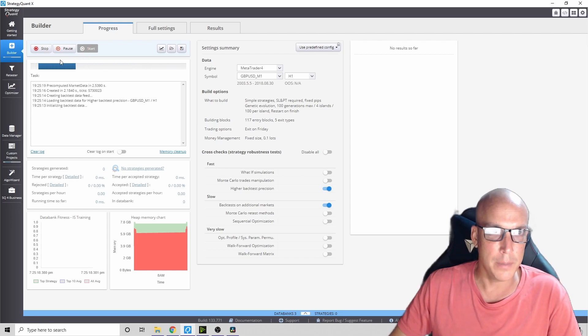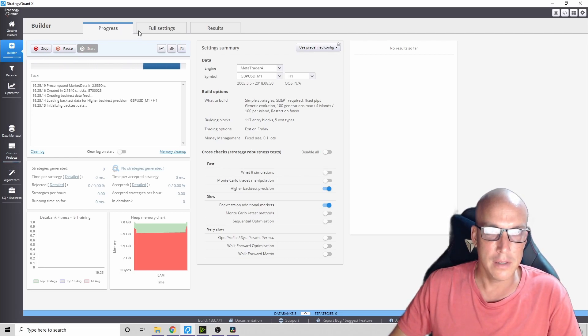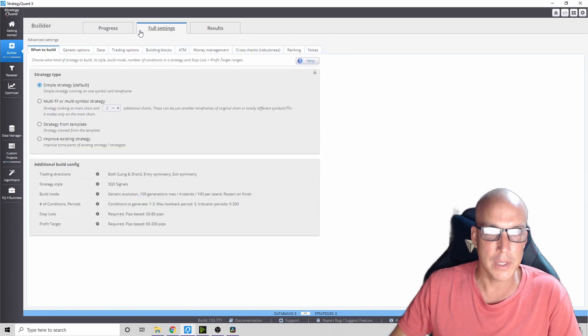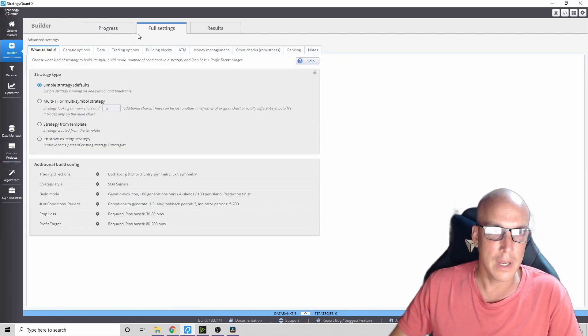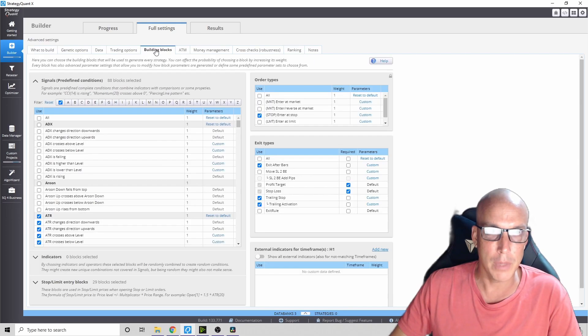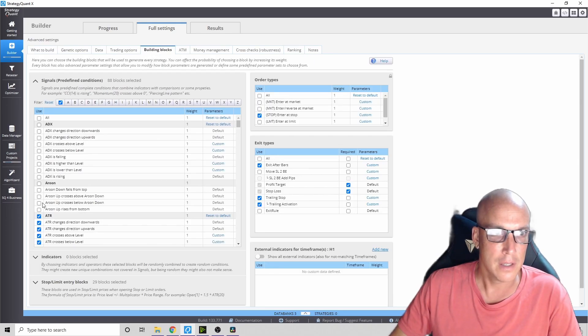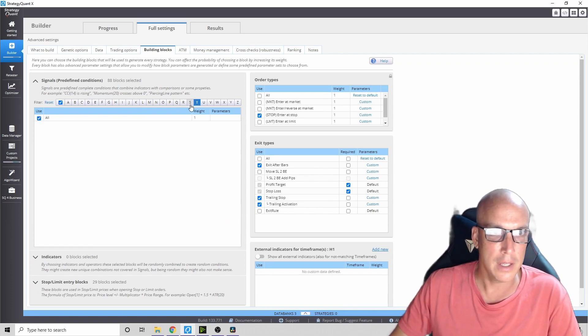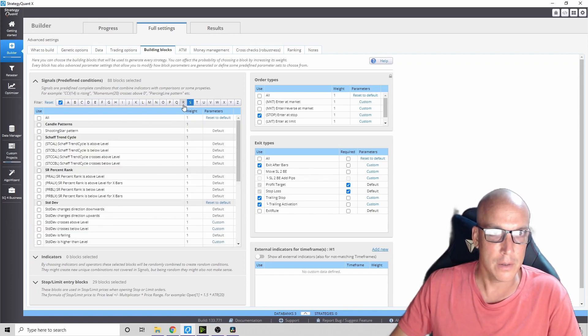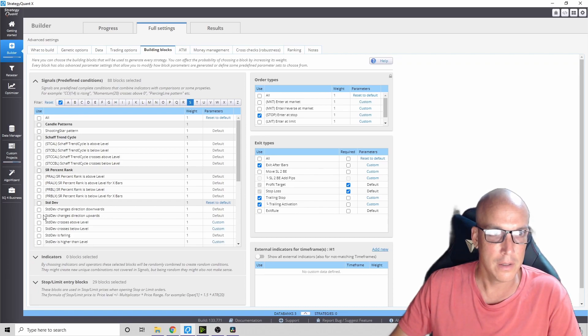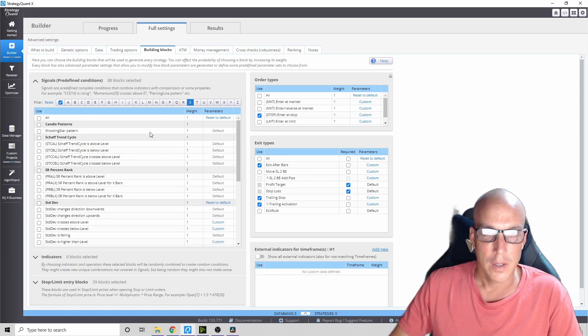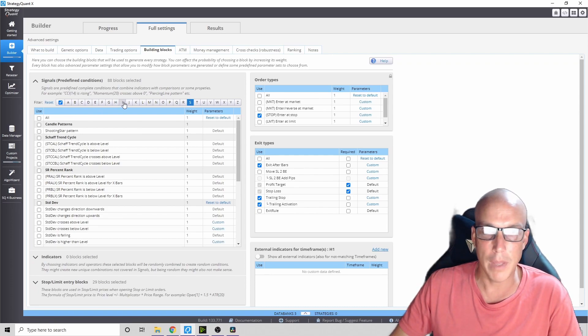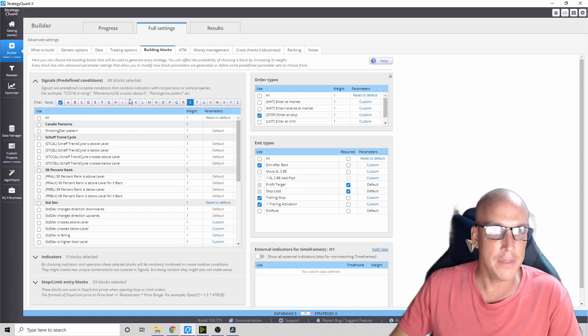Let me keep going and show you some of the options. There are a lot of different options you can use, all kinds of building blocks which are indicators. You can go to TS here, we got the shaft trend cycle. You can make algorithms with indicators, you can make them with five different indicators if you want.